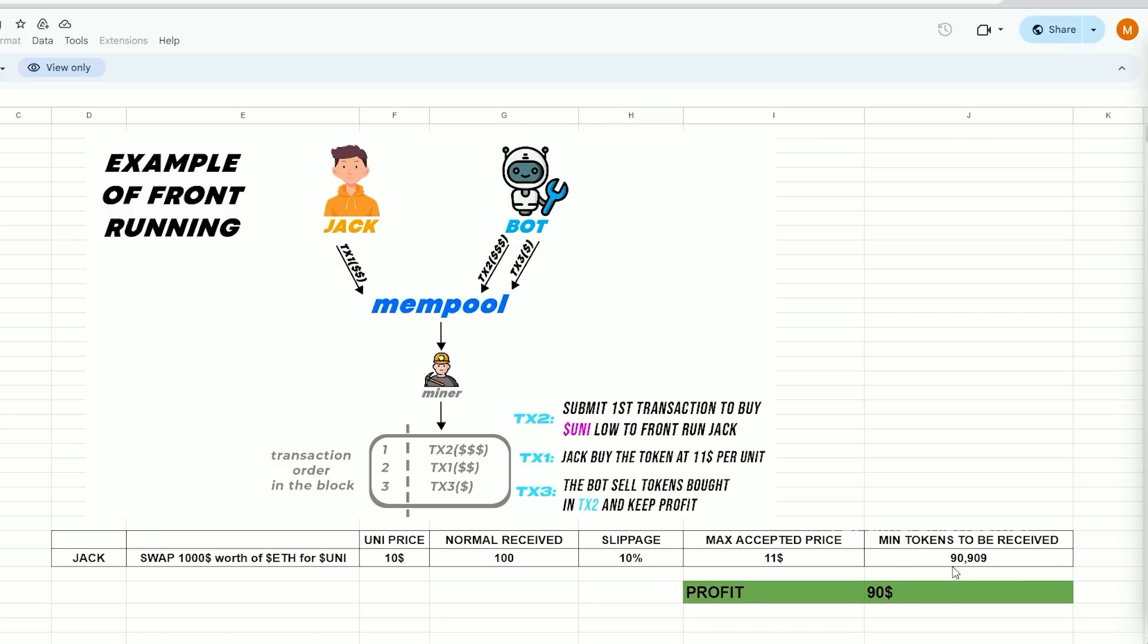When Jack uses MetaMask to submit the transaction, the situation will look like this. Our bot will detect Jack's transaction, purchase Uni token for $10, and raise the price. So Jack will buy higher. Jack will purchase 90 units of the Uni token for a total cost of $1,000. Our bot will sell all purchased tokens from the initial transaction, retaining the profit of approximately $90 minus gas fees. Everything in the identical block.